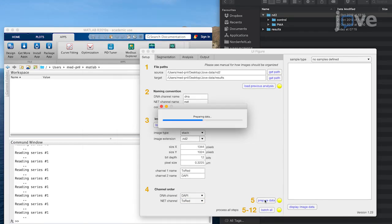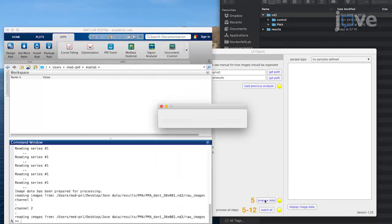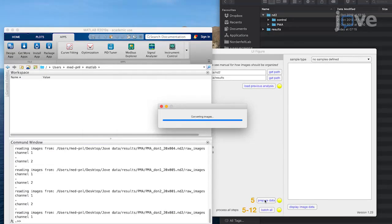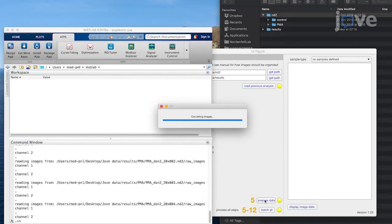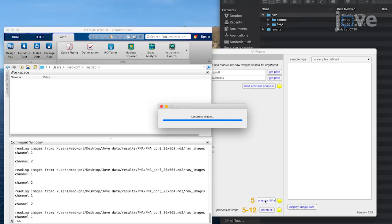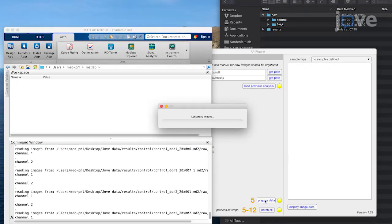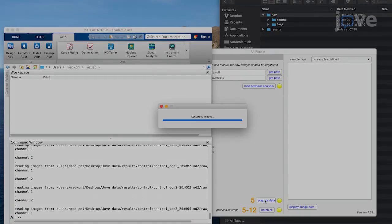Click on the Prepare Data button to acquire primary image properties from the raw data and convert the images. The converted images will then appear in the Sample Type submenu.